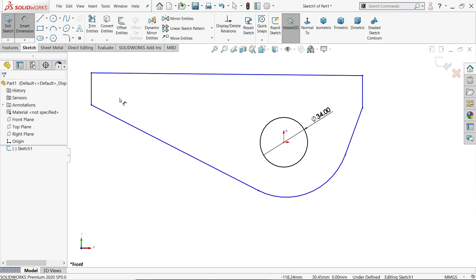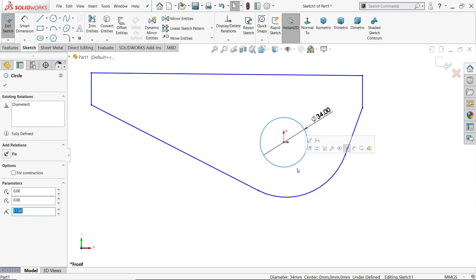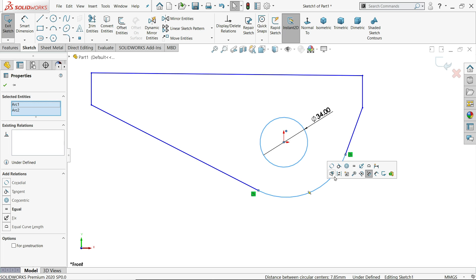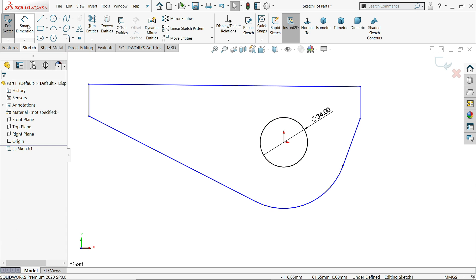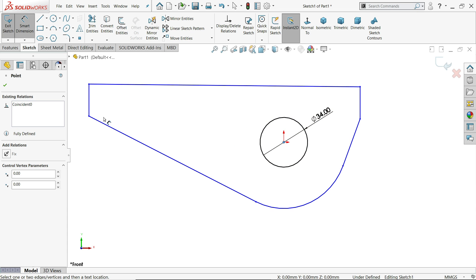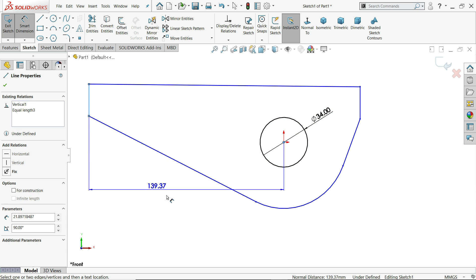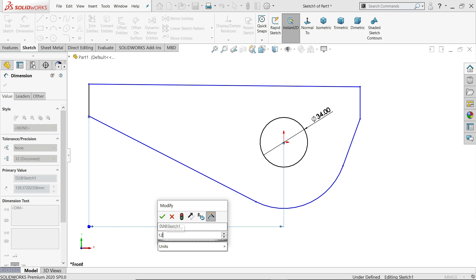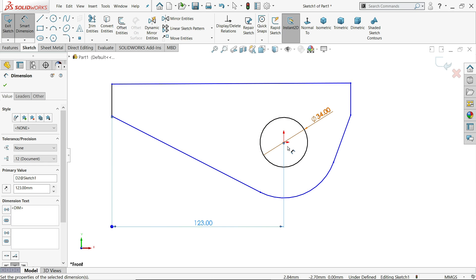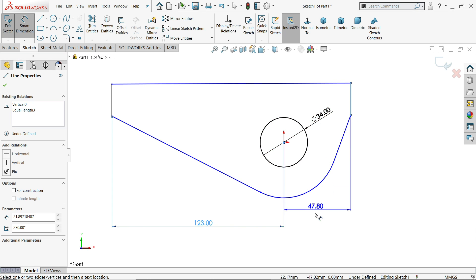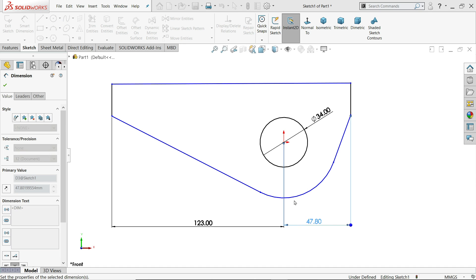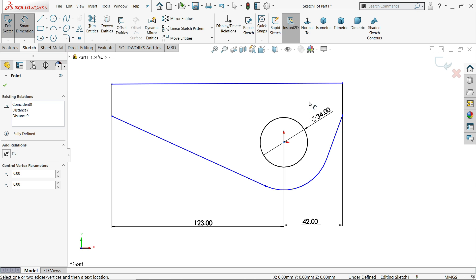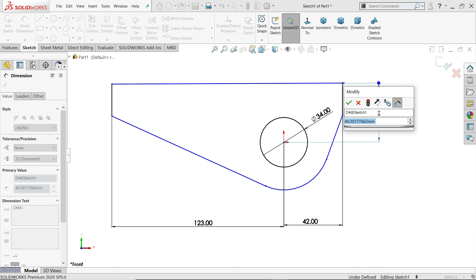Let's add some more relations — hold shift key, select these two circles, and apply a concentric relation. This is an important relation. Now let's define the dimensions: 123 millimeter, then from this line 42 millimeter, and from the upper edge also 42 millimeter.